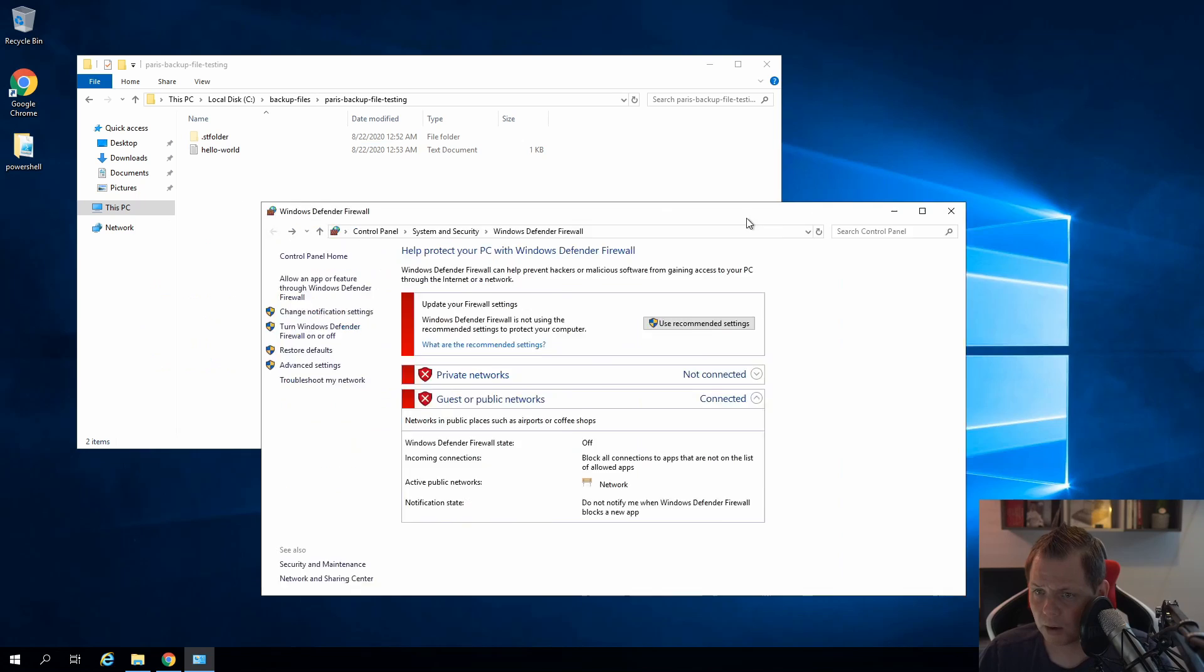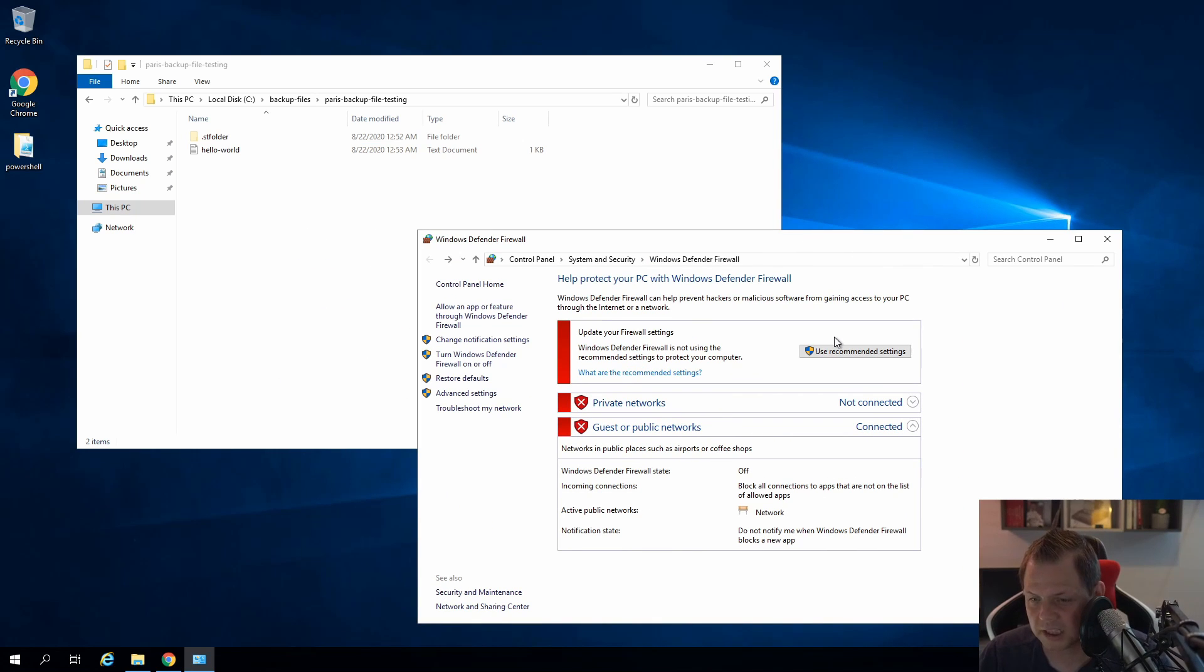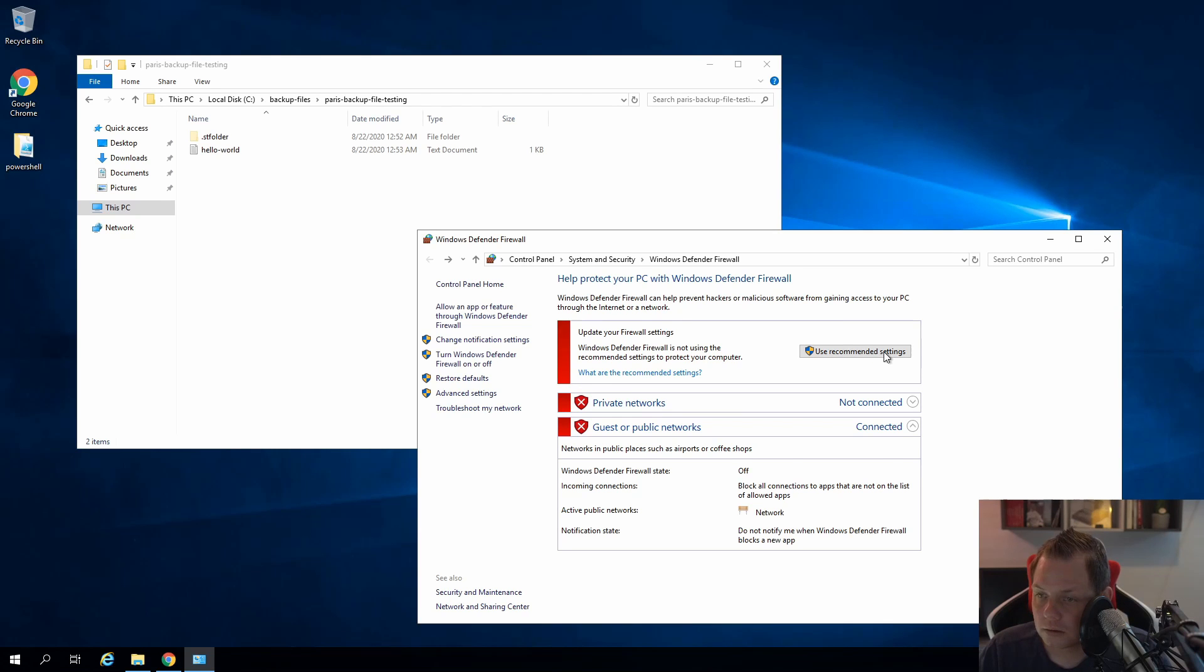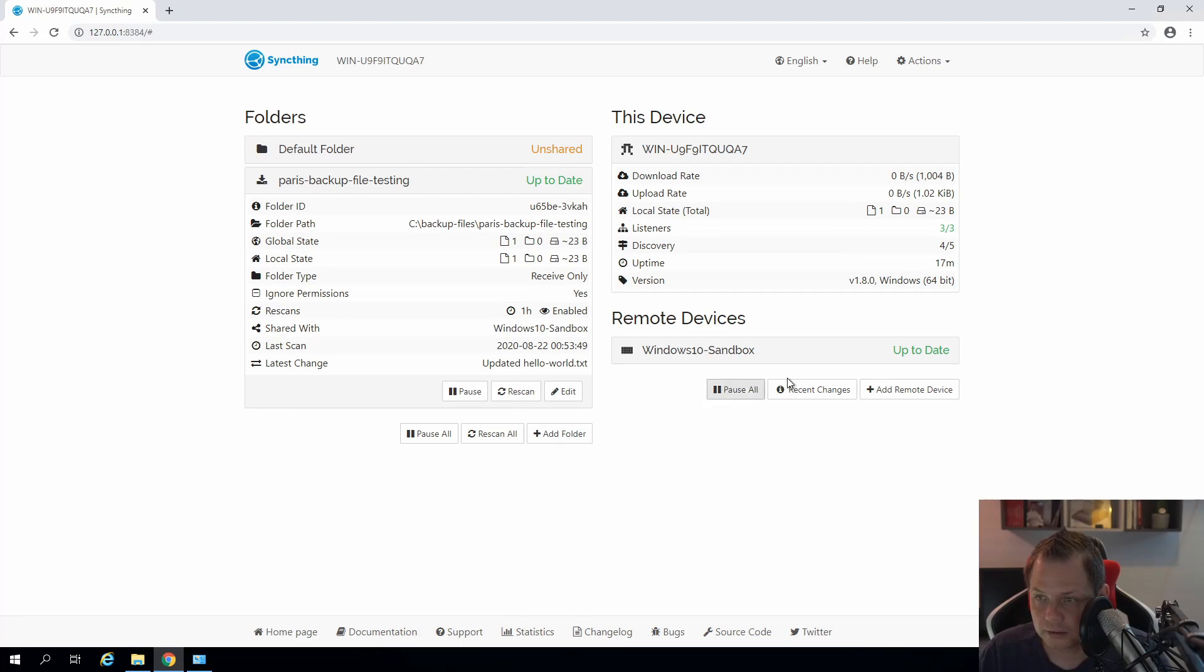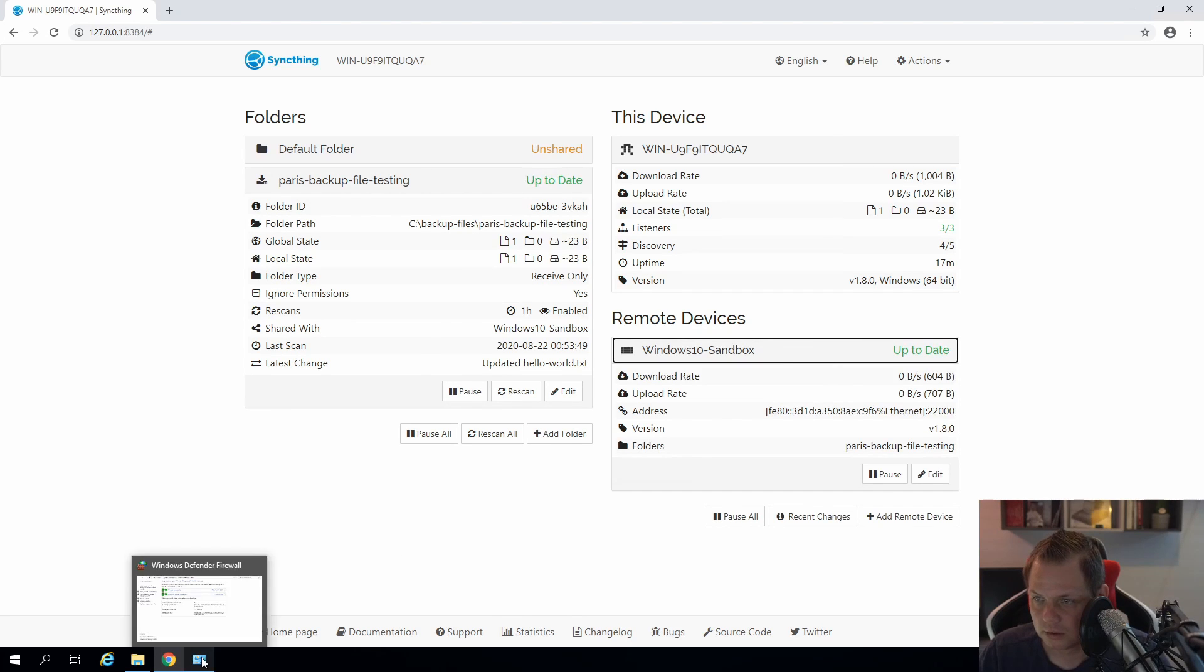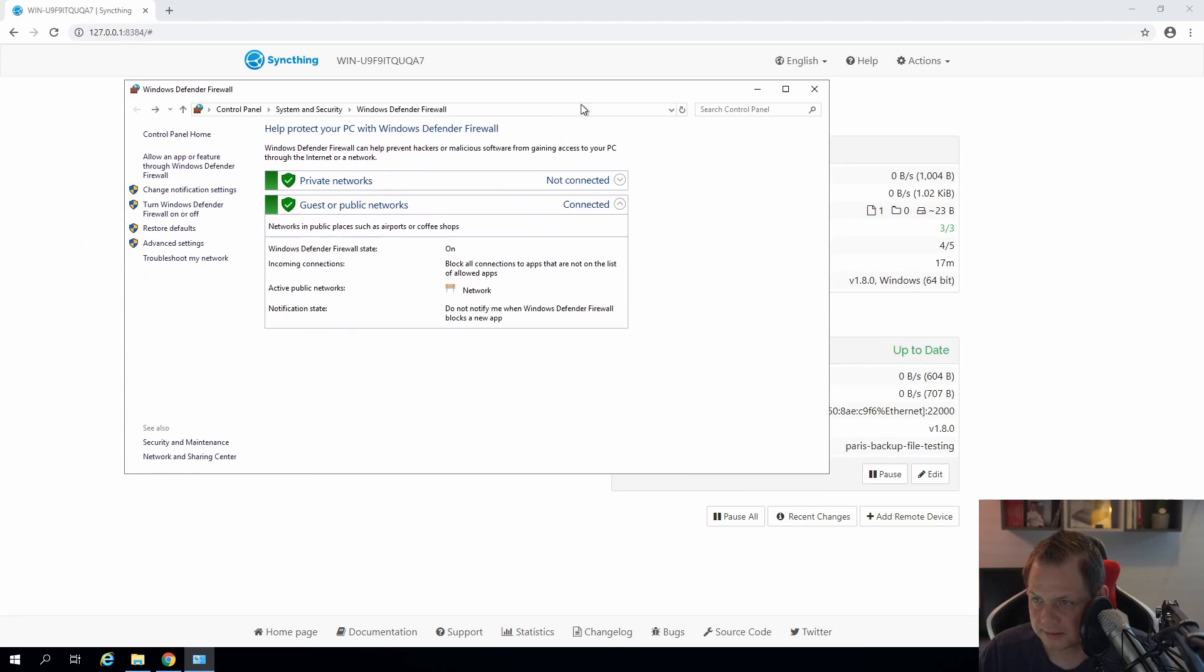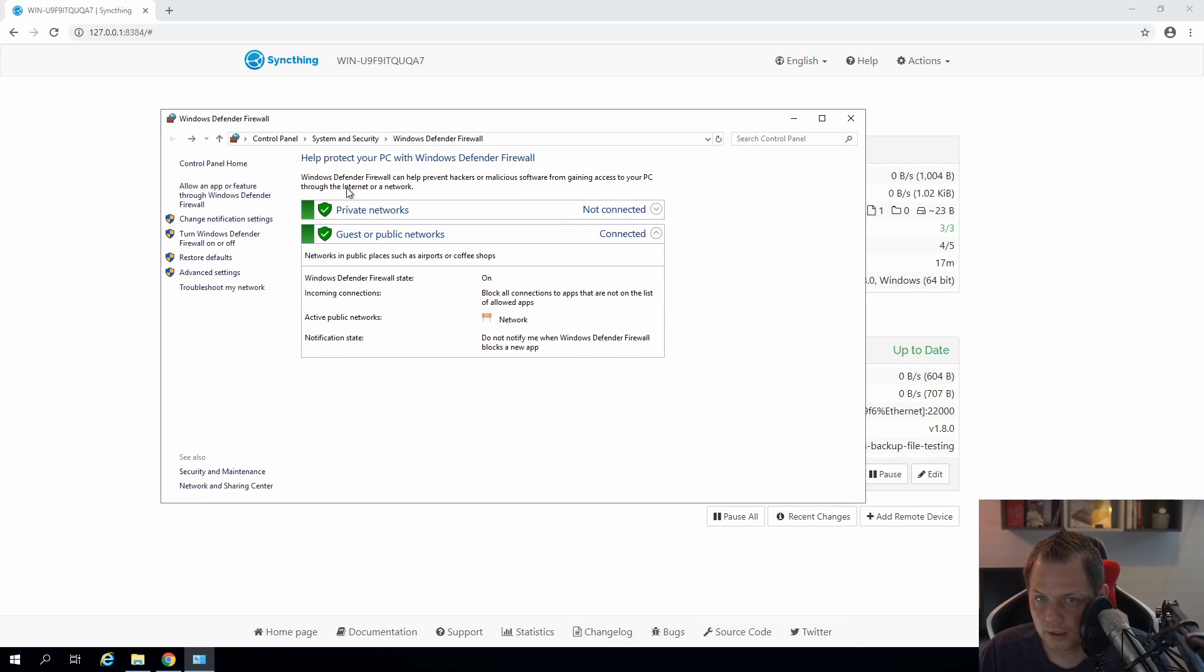Now we know that is working. So let's enable the firewall again. So it will be disconnected. And we need to open the two ports for Syncthing first. So let's do this. So use the recommended settings. Now the firewall is enabled again. And you can see we should disconnect this one. It will take probably a little time. Then we should be disconnected.